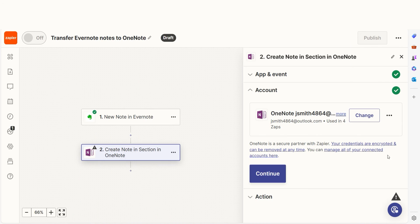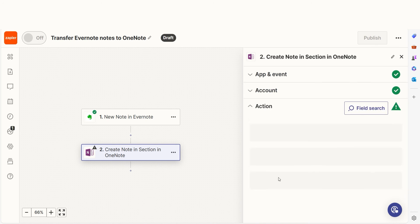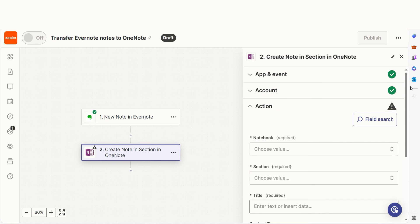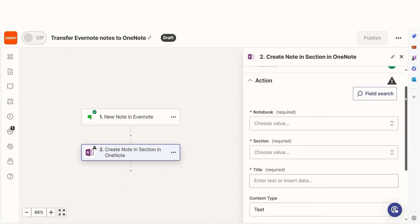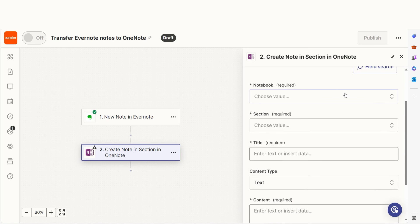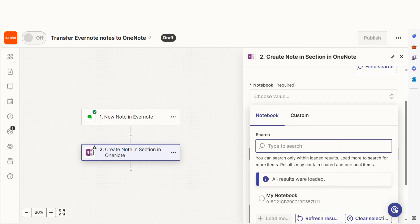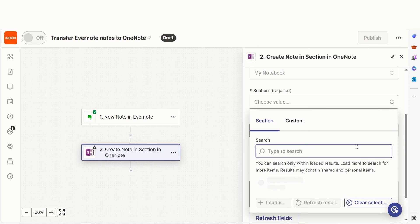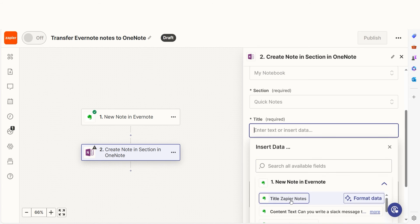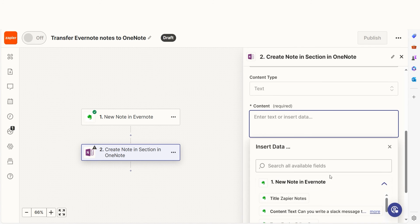From there, we can start to assign our trigger app's data into the action app's fields. I can select from the dropdown menu or add my own text to customize my Zap even further.